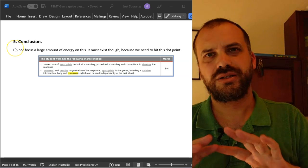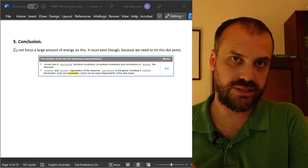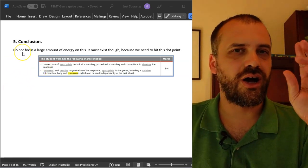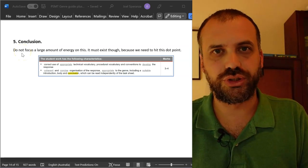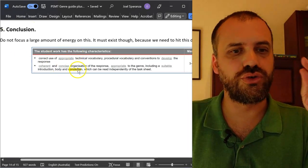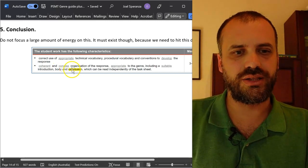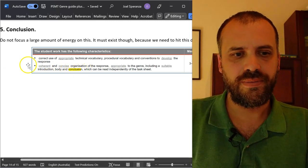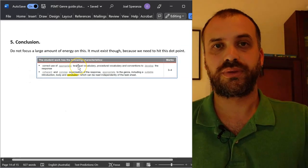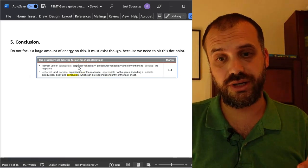Conclusion. Don't focus a large amount of your energy on your conclusion. It needs to exist. Your maths teachers aren't English teachers — I don't think they're going to get super hung up on conclusions, but talk to them about it. We are trying to hit it though. If you do not have a conclusion, a teacher can't really in good conscience highlight the word 'conclusion,' which means they're not highlighting that entire dot point. So a conclusion must exist. That is my criteria for a good conclusion.